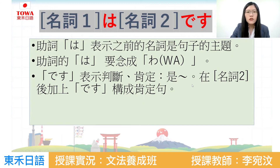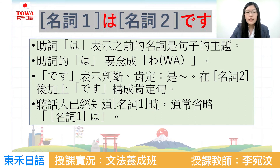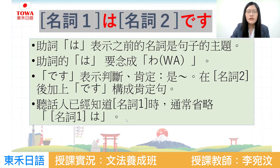來簡短介紹這個句子的重點：助詞は表示之前名詞的主題，它的發音要念成「わ」，跟私的「わ」是一樣的發音。です表示肯定「是」的意思，在名詞二的後面加上です。當聽話的人已經知道主題是什麼的時候，通常會省略主題は的部分。